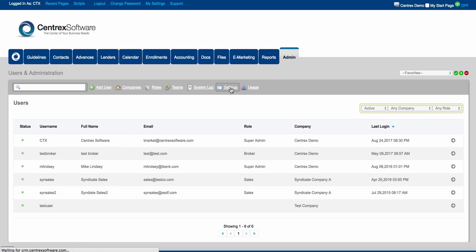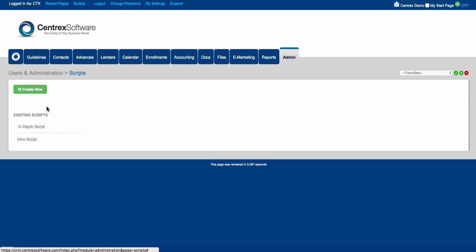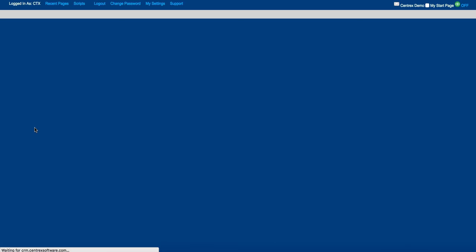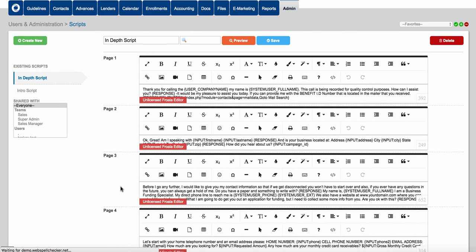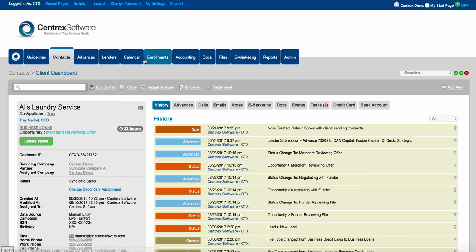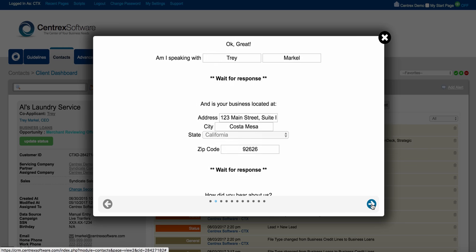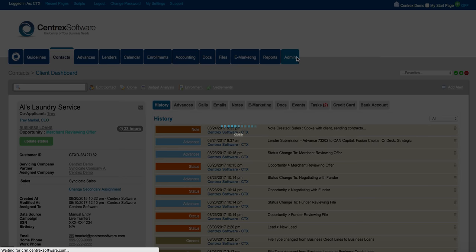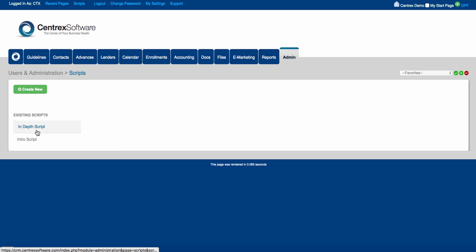Last but not least under settings, we have scripts — the sales script functionality built into the software. You can create a new sales script or edit an existing one. We also offer consulting packages for sales script building. In the contacts tab you can load a script, go from page to page, click buttons, fill in data points, and it automatically saves. You have the ability to change and edit those sales scripts at any time from admin settings.